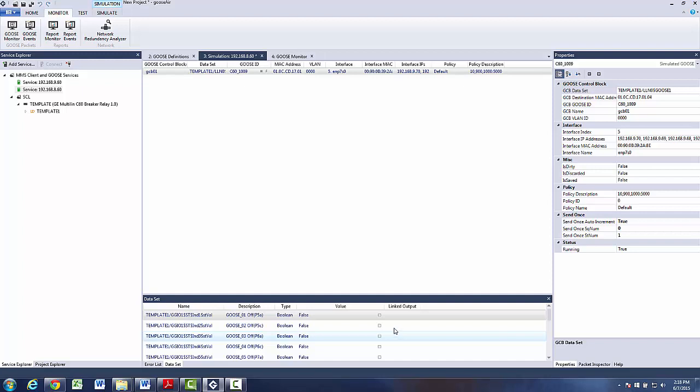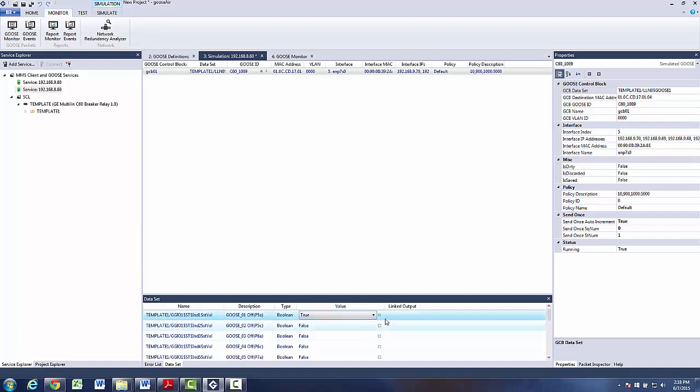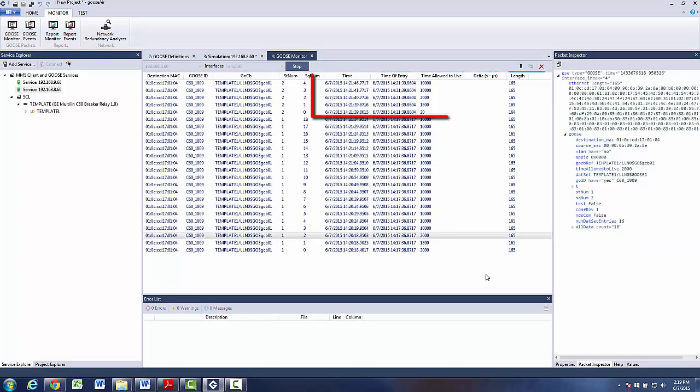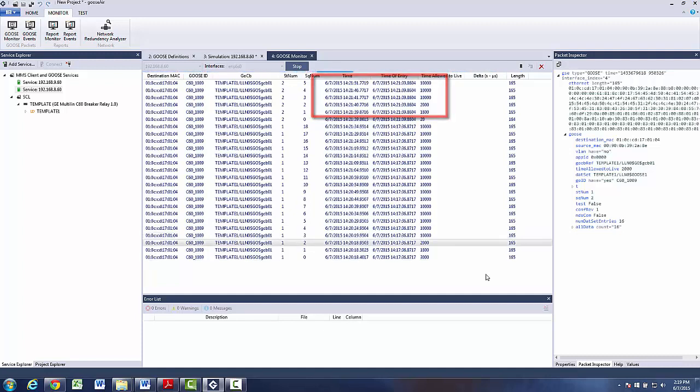Now I am going to change a value of some data attribute, for example this one. And we see that retransmission of Goose messages has changed because of the event that has occurred. Also we can see that the state number value is changed.